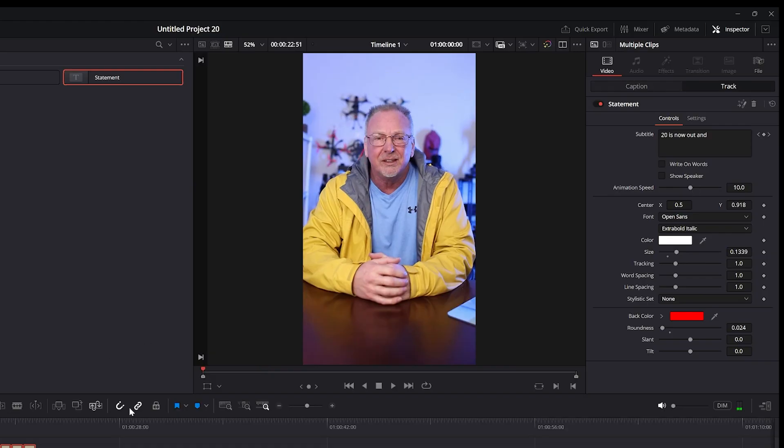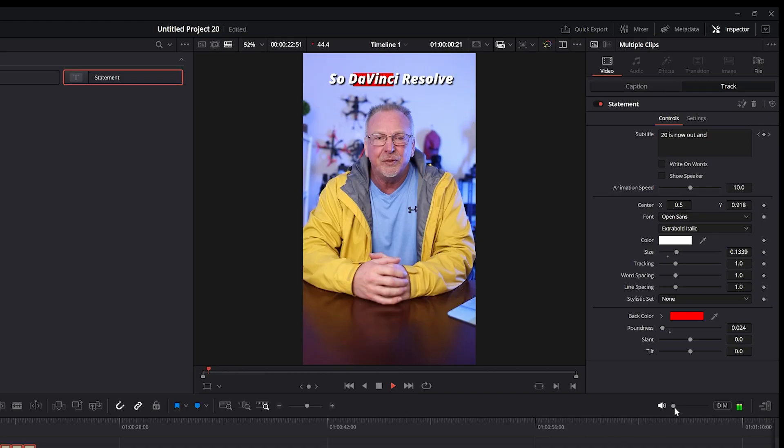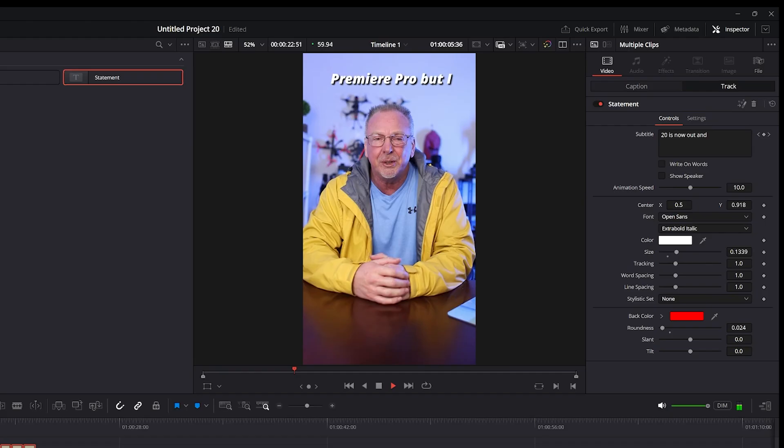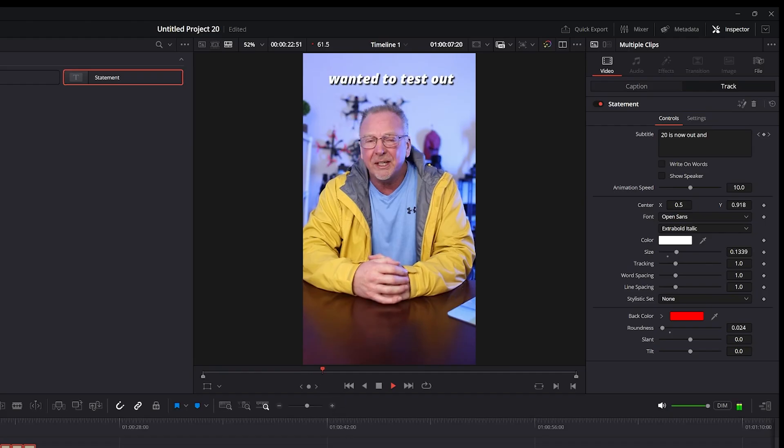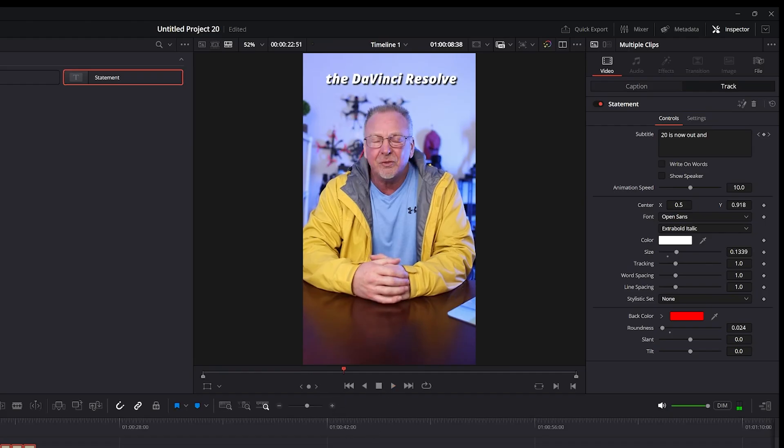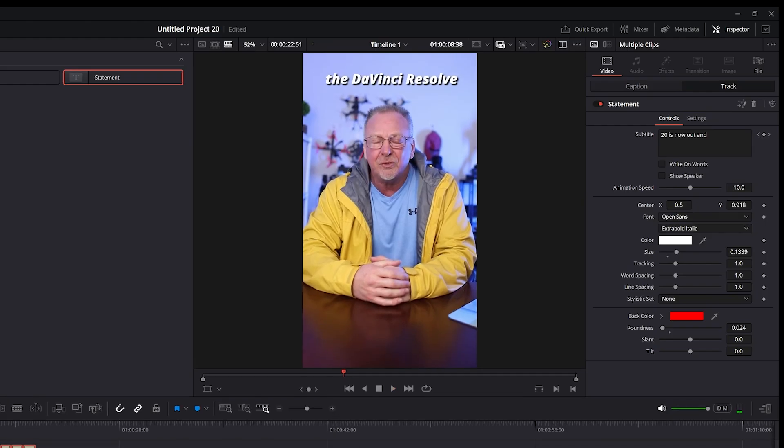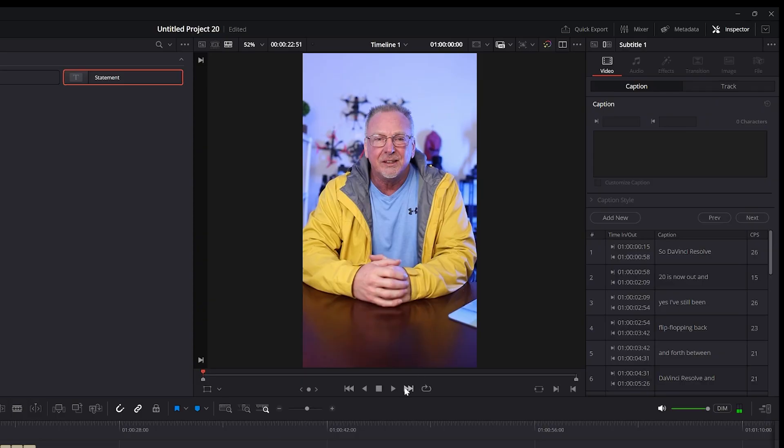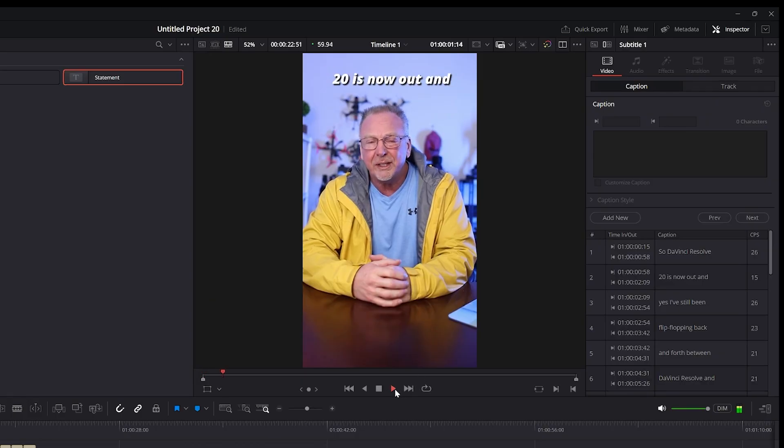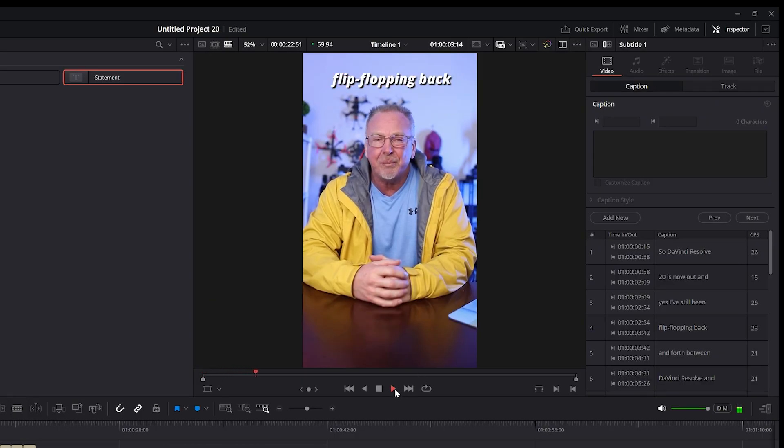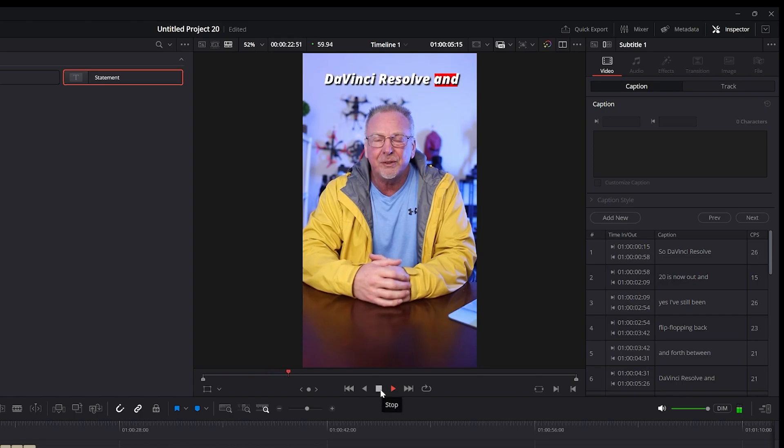But if I just play this through, I'm going to turn the volume off on this. Actually, let me turn it back up. Back up one more time. Play this through. So DaVinci Resolve 20 is now out. And yes, I've still been flip-flopping back and forth between DaVinci Resolve and... And you can see it works pretty good. It's pretty nice.